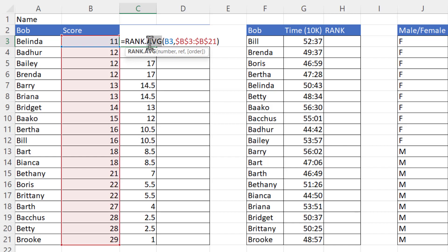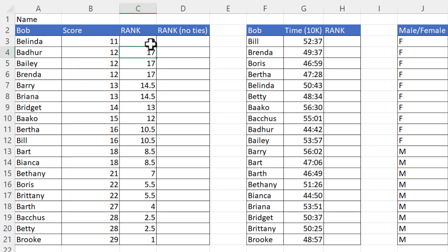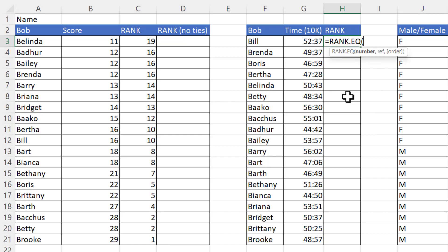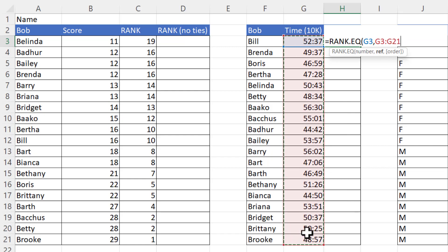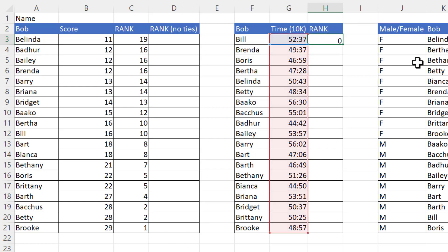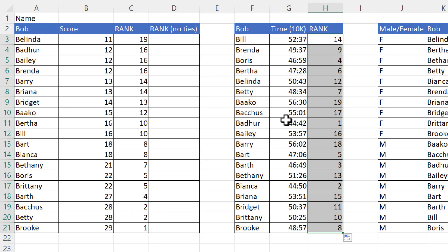I'll change this back to RANK.EQ and copy it down. This gives the highest score the top rank, which is fine in many scenarios. But what if you were ranking 10K run times? You'd want the smallest value to have a rank of one. So use RANK.EQ again, select the number and the locked range, and then use the optional 'order' argument set to ascending. Copy that down, and now the fastest time has a rank of one.